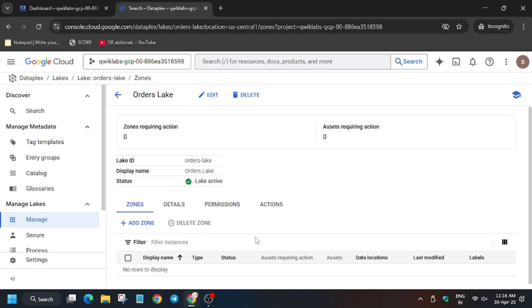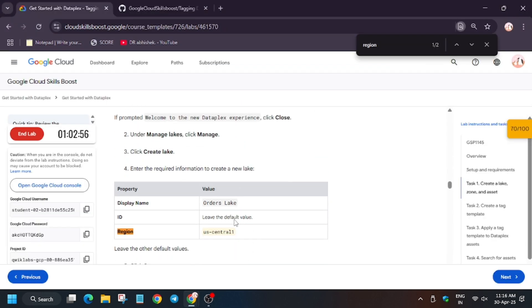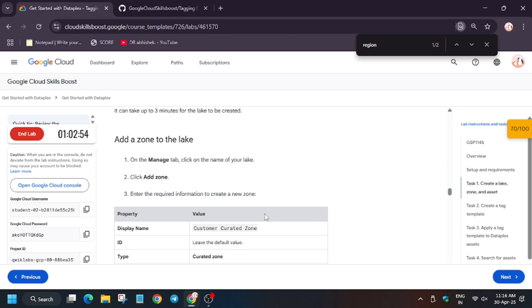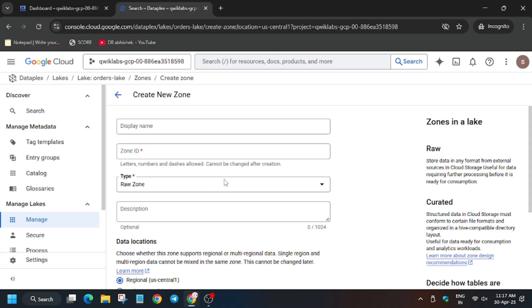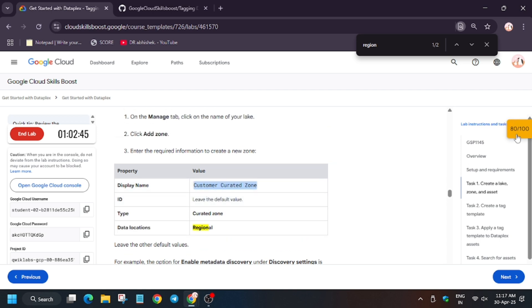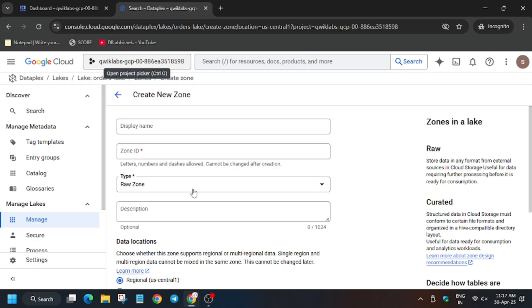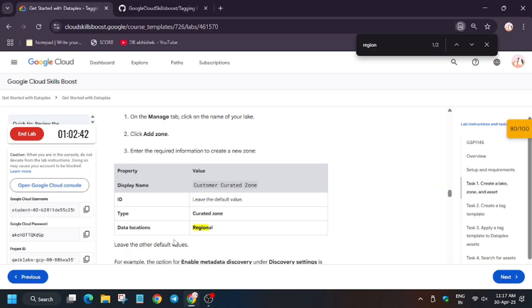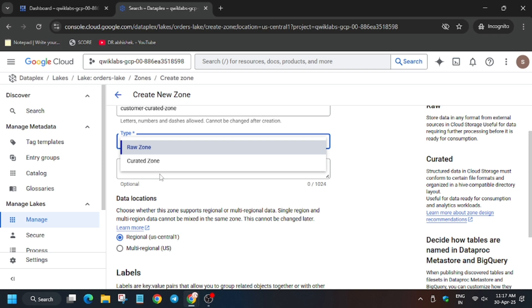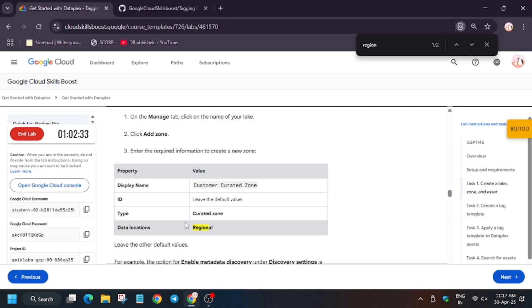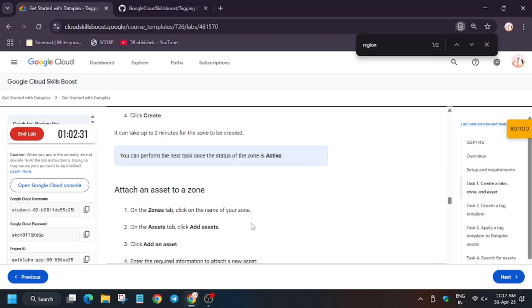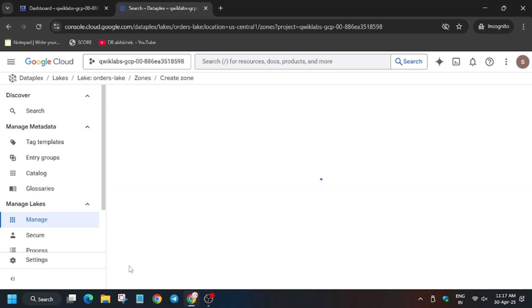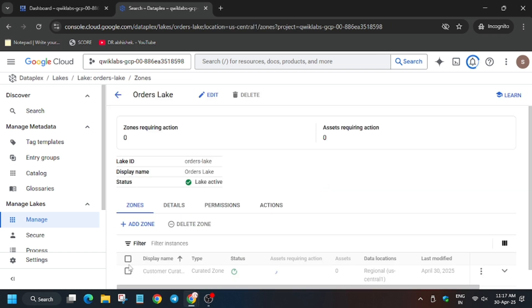Now here we have to add the zone. There are two kinds of zone: customer created zone or raw zone, but for this lab we have to select - wait a moment, first of all enter the display name. We have to select curated zone for this lab. So basically just enter the display name and it's curated zone. Update it to curated zone, and for region make sure to check whether it's regional or multi-regional. As per lab instruction, it's regional. Now as we have done, we have to click on create and wait for it to create.